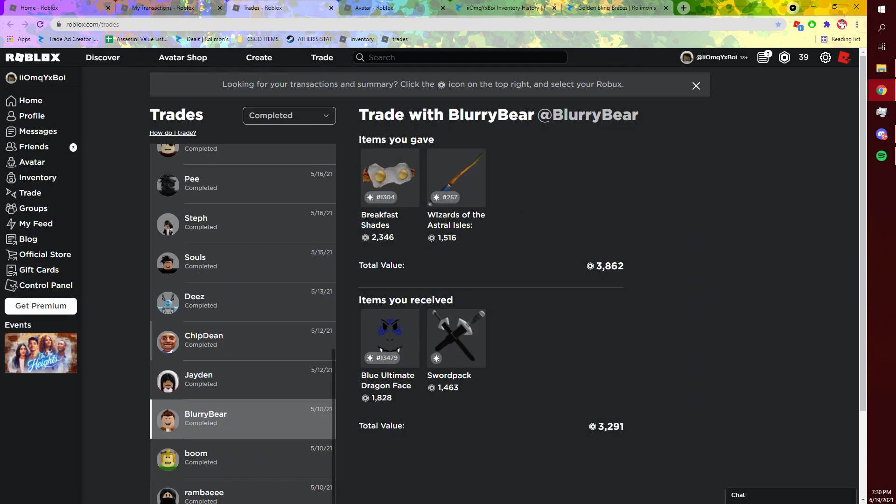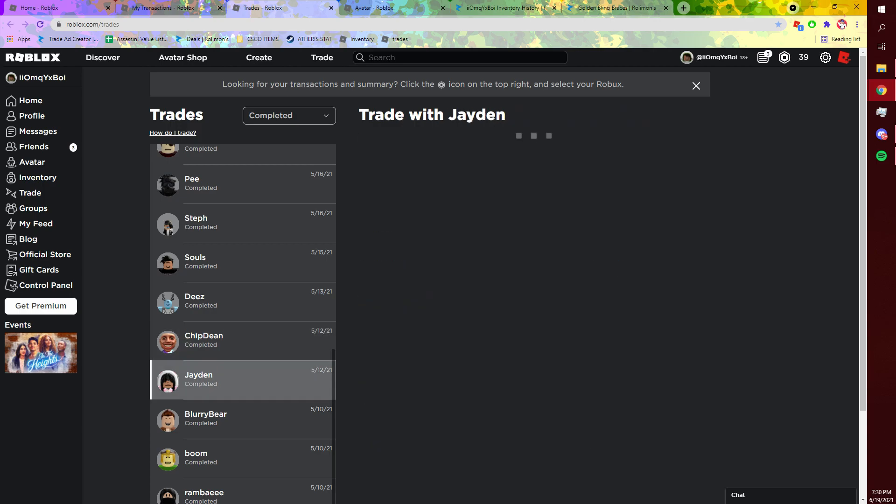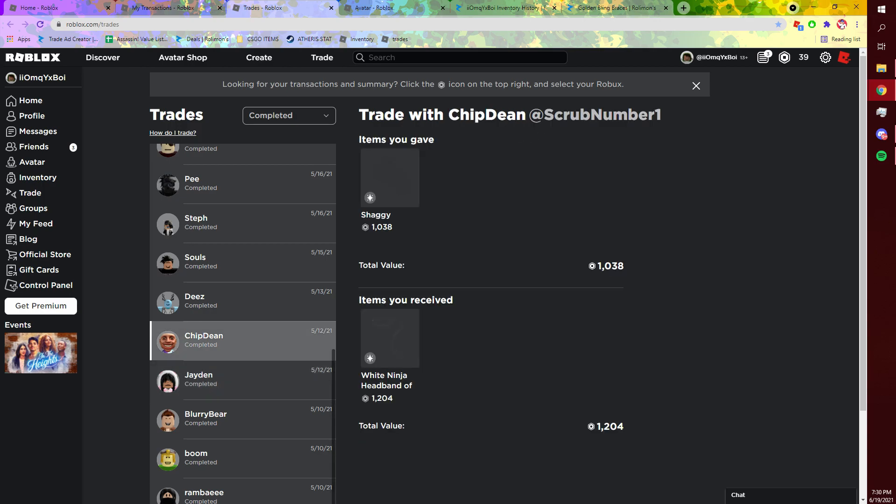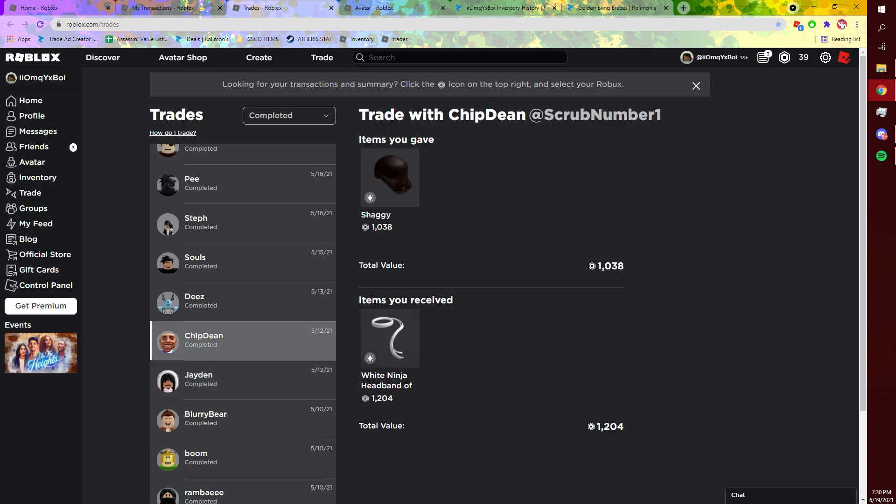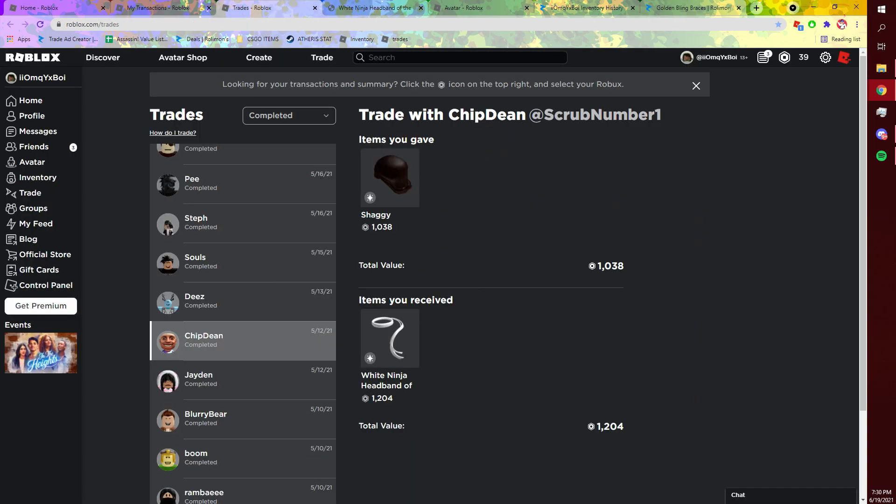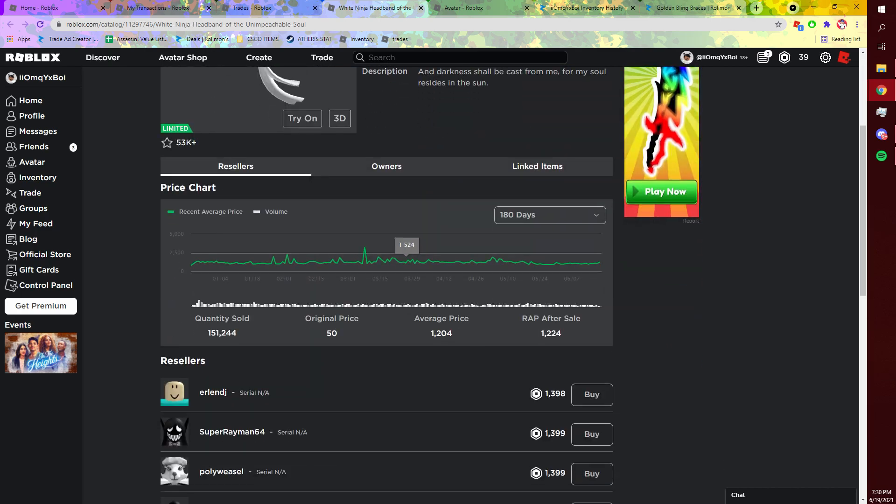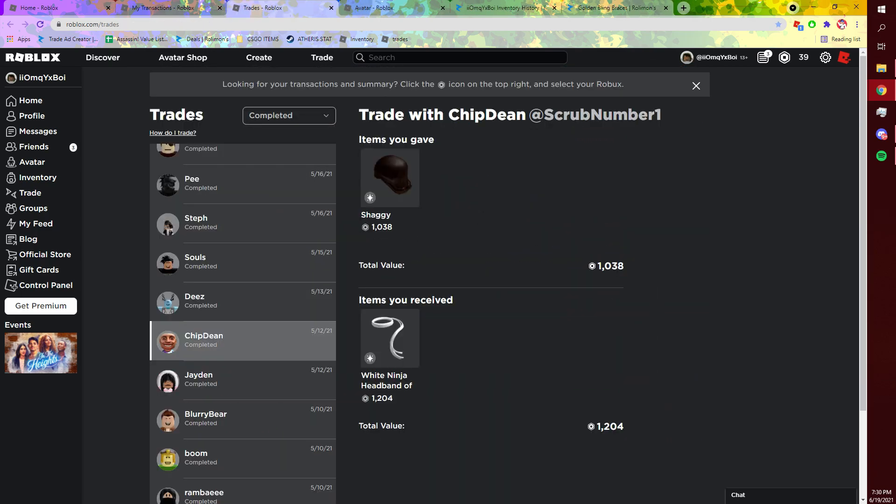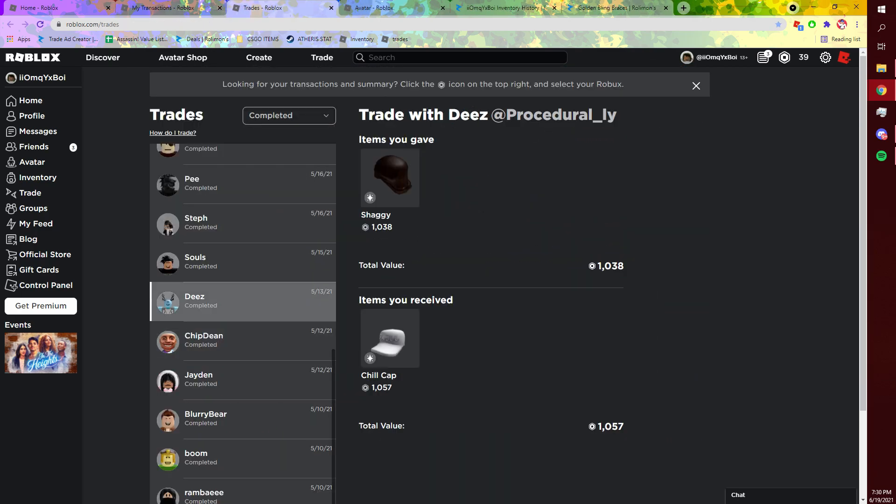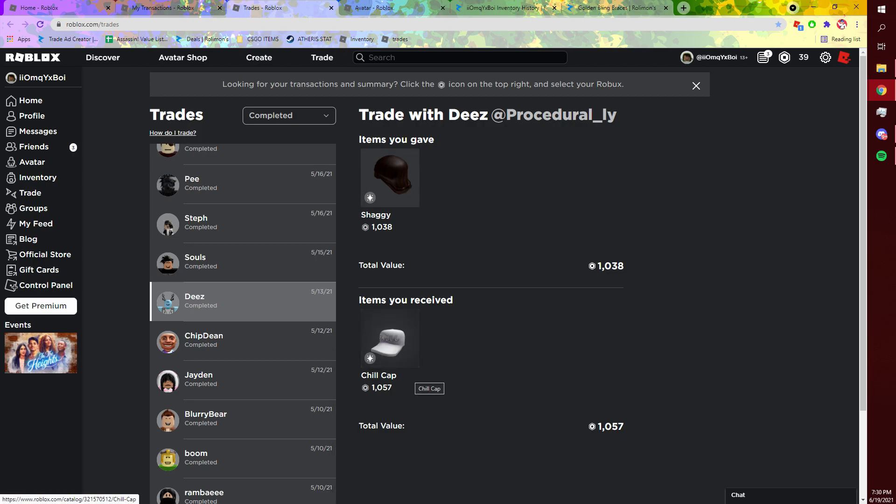This one was really good because Shaggy always sells a lot. I did this trade because I know their RAP was pretty similar and I think Shaggy was a little bit higher, but I know that white ninja headband always sells really well, like it always sells higher than Shaggy.